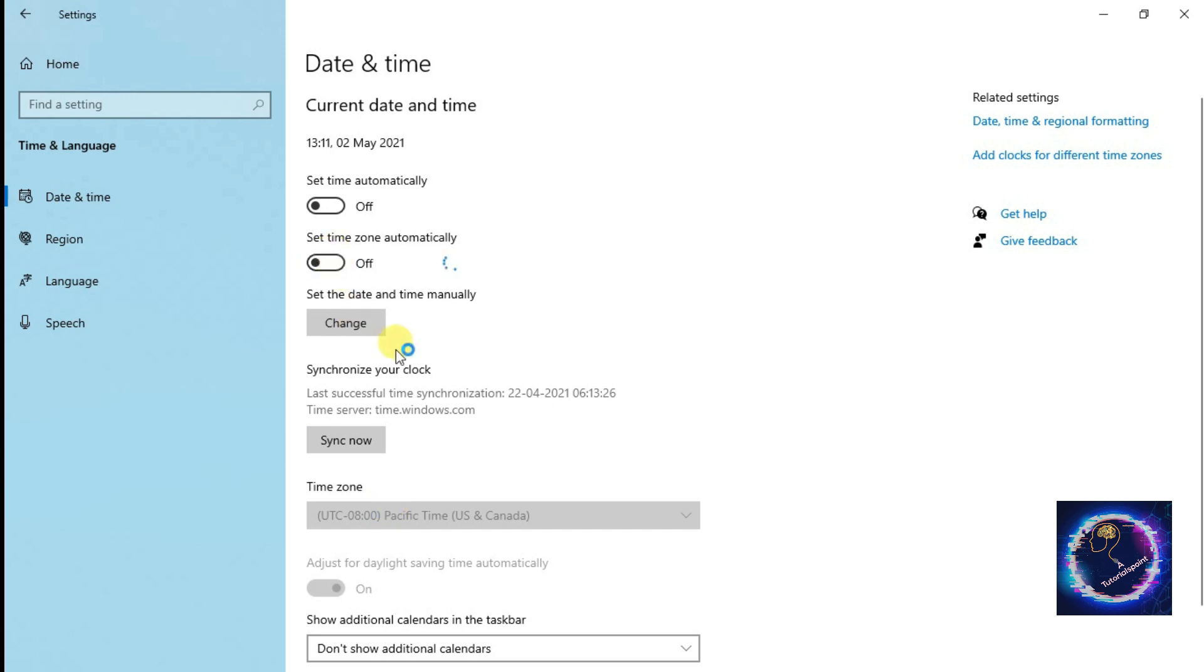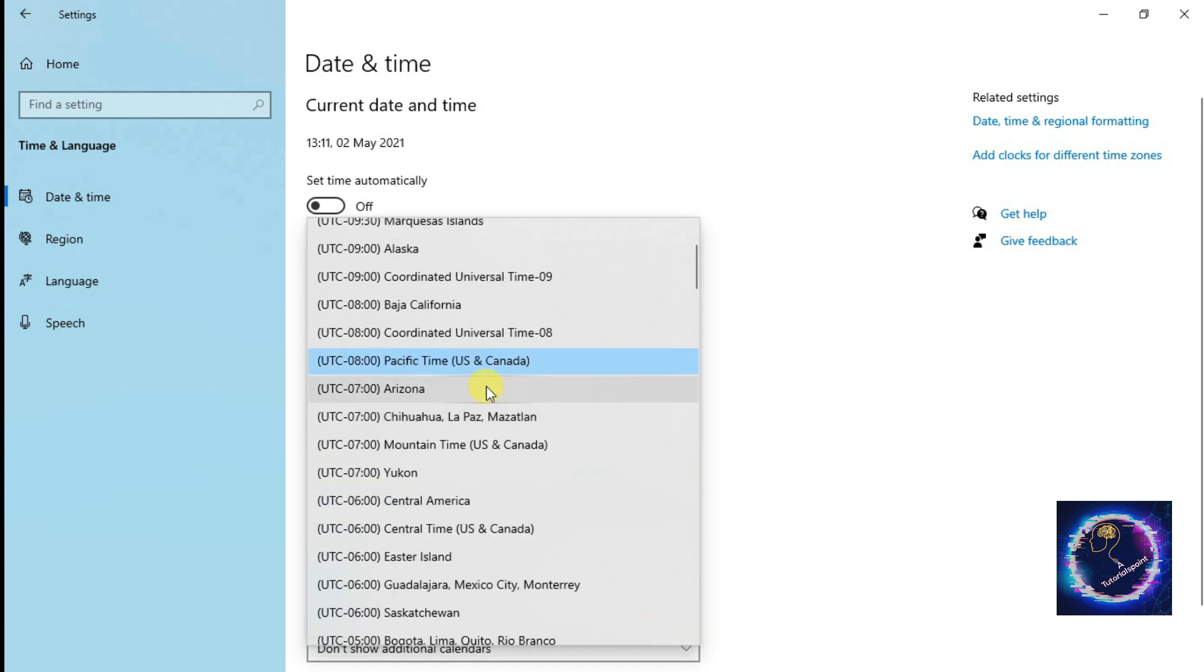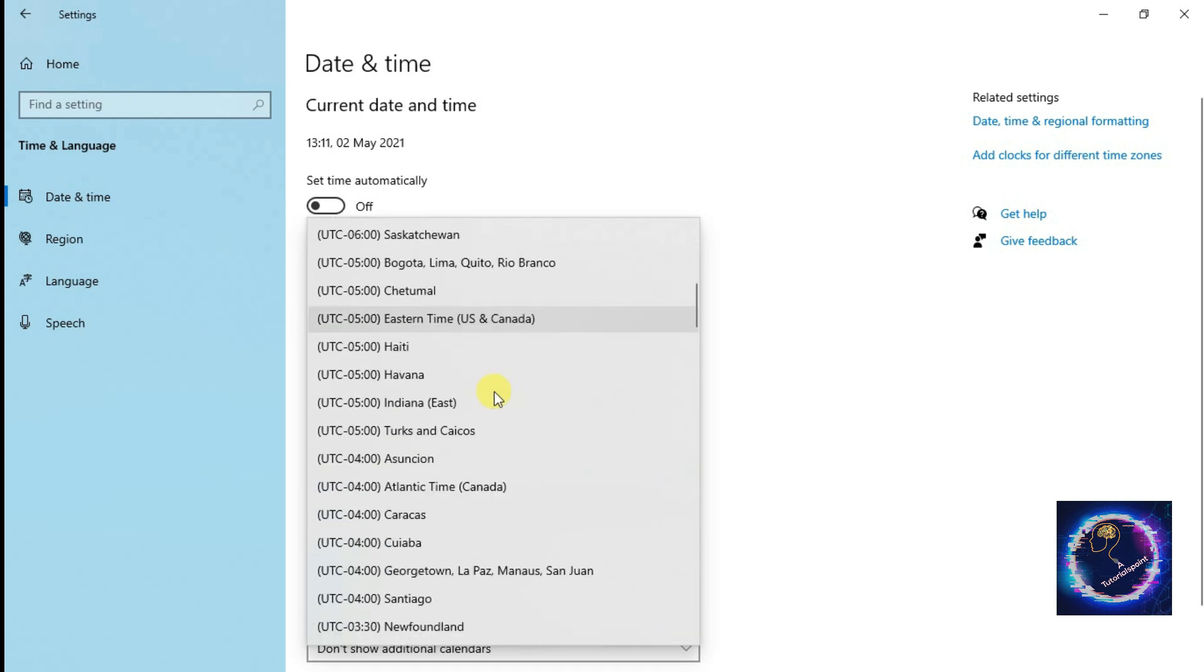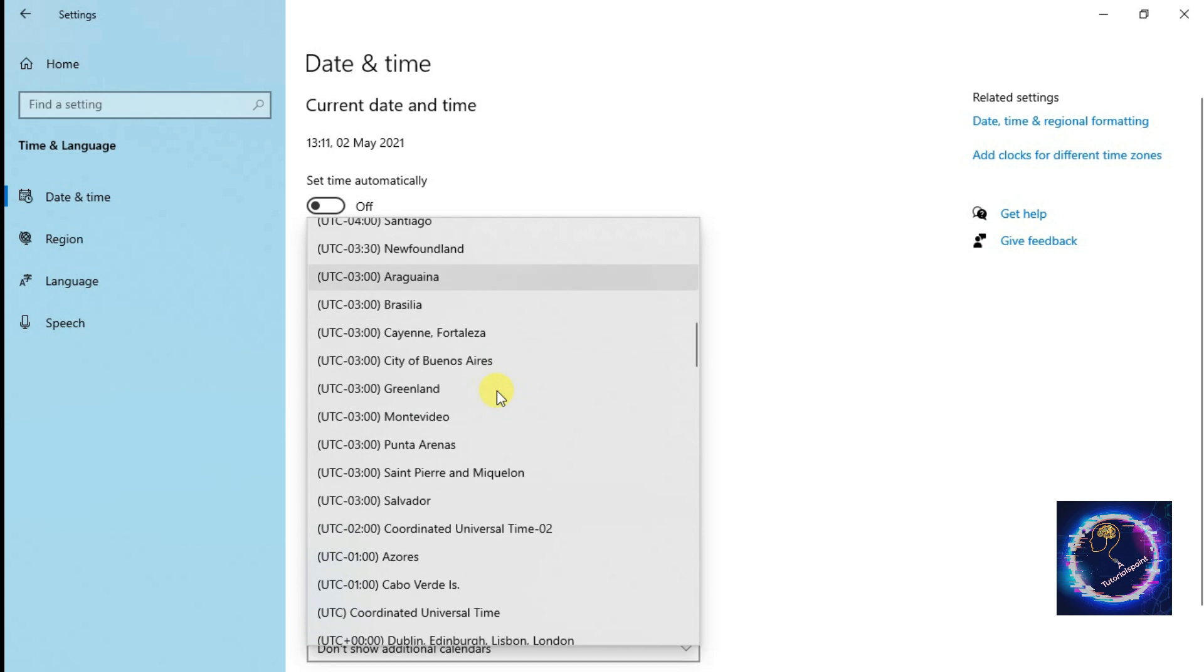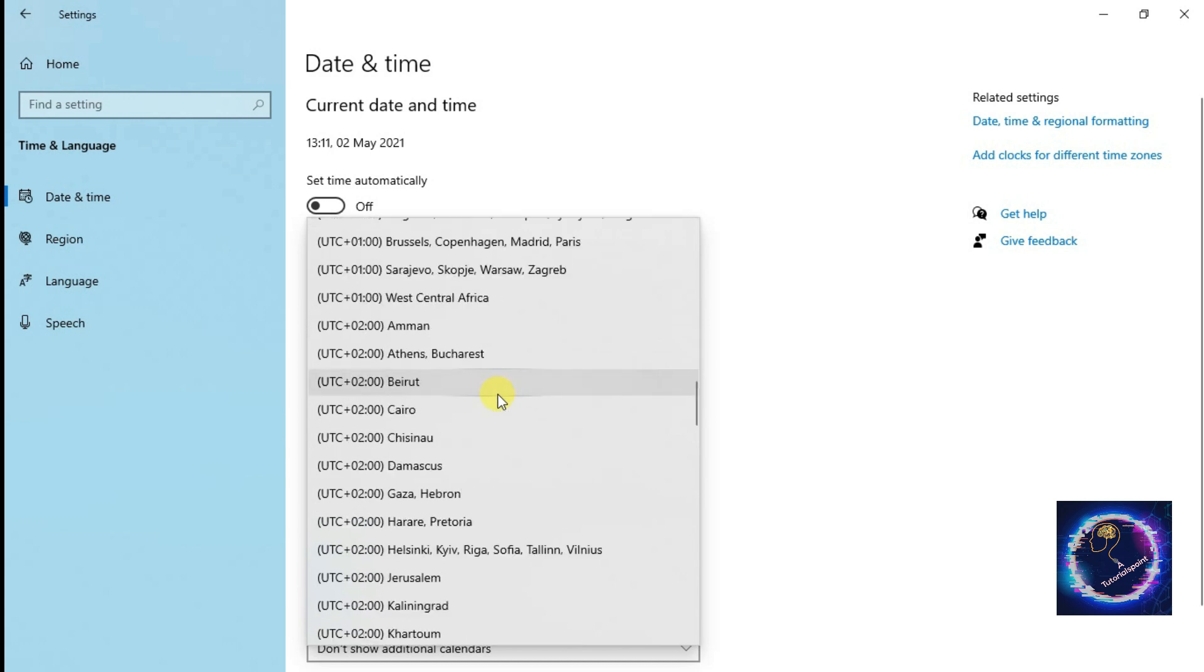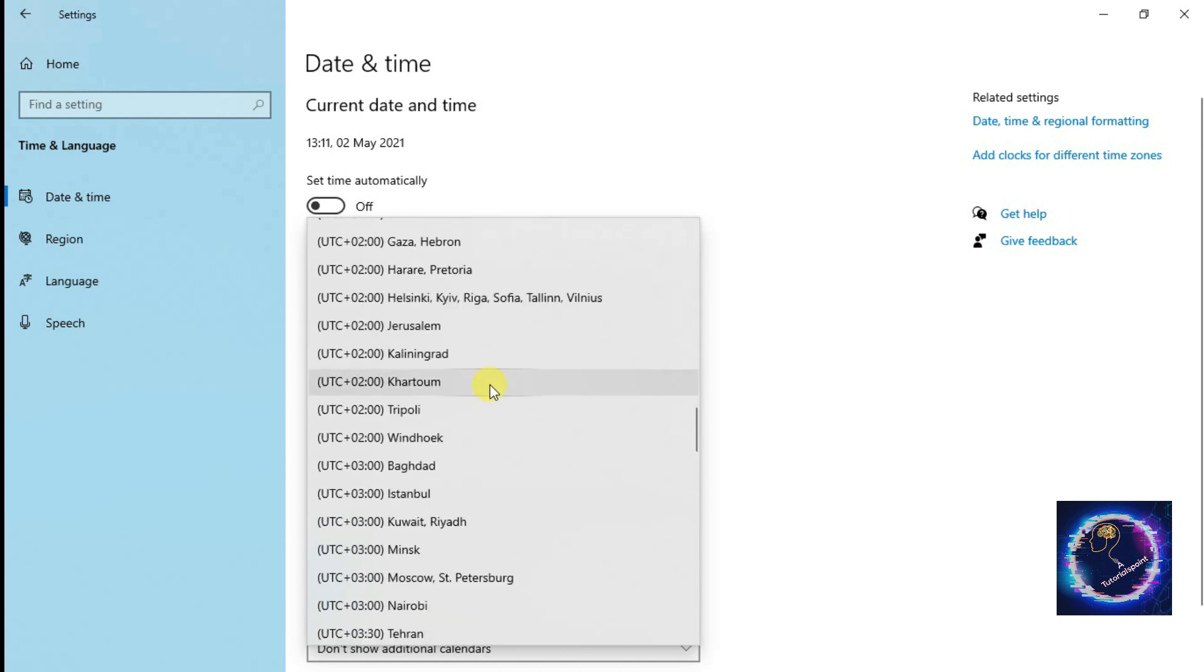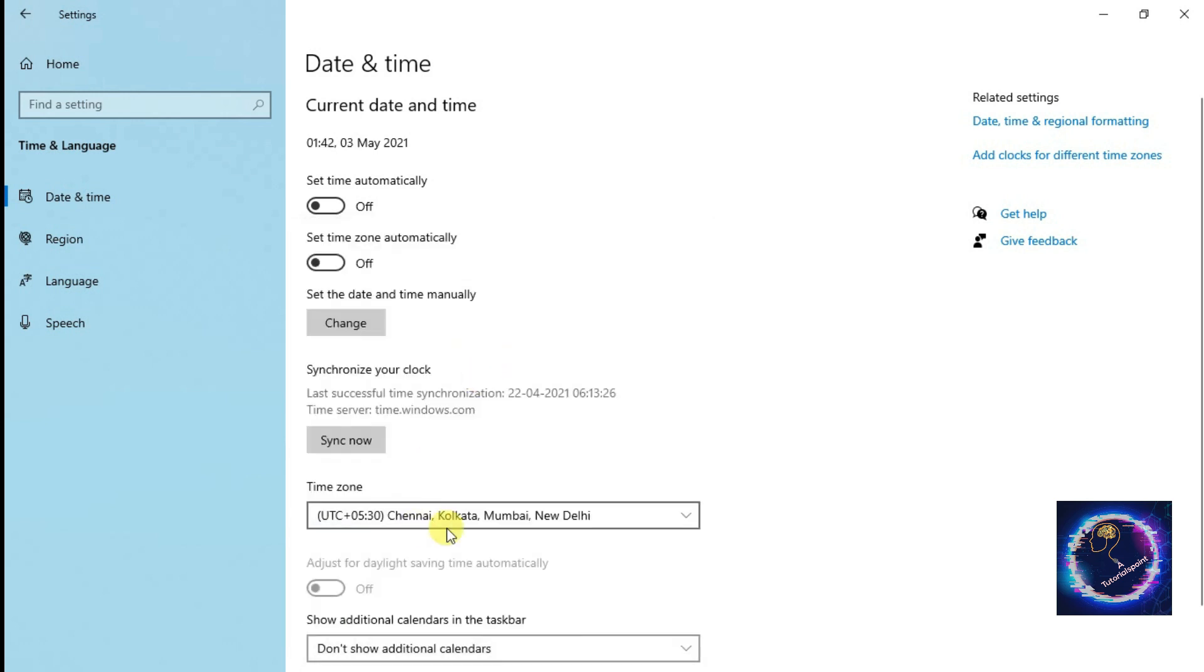So we turn off the options and here we are to search for Indian timing. That is New Delhi, so it will be easy for us to set the time according to India.